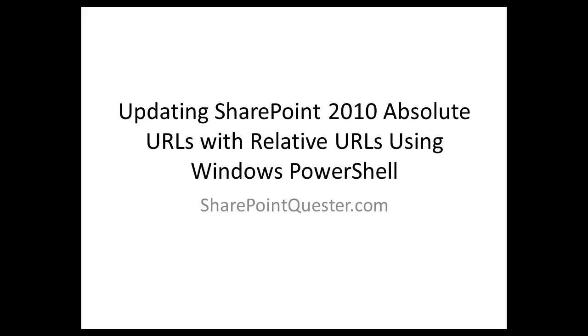Today I'm going to walk you through a script that will update the absolute URLs on the quick launch link under a specific header, say Libraries or Lists, and we're going to replace that with a relative URL. We're going to fix these hard-coded links for you.